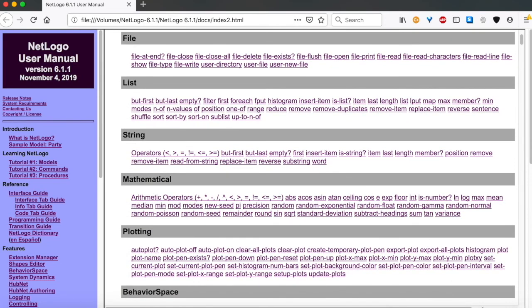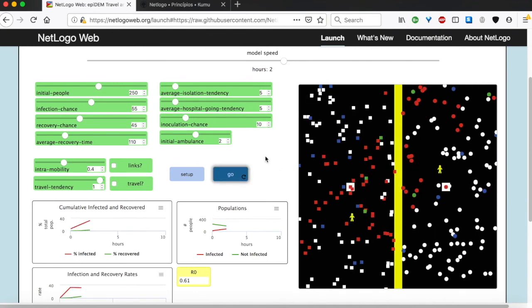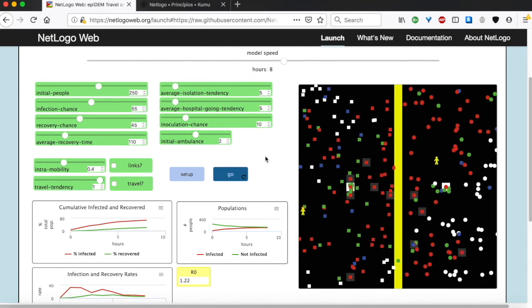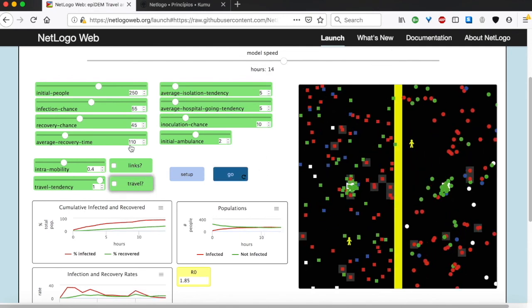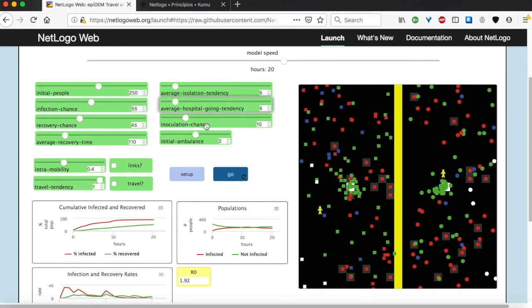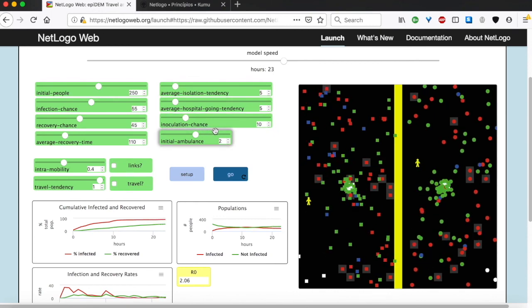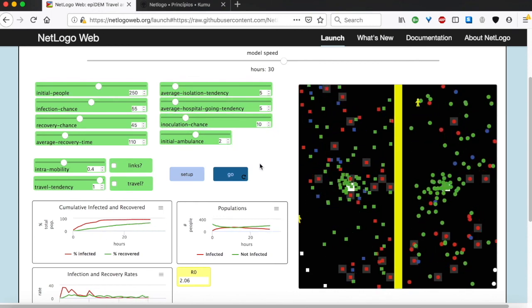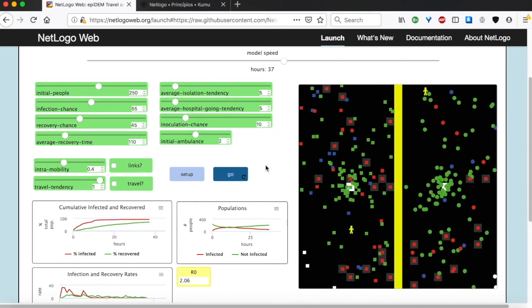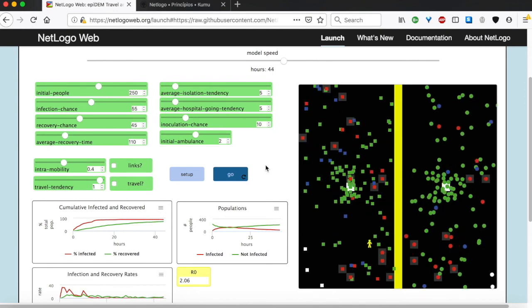And finally, check this incredible model on NetLogo web to have a glimpse of what NetLogo can do. It simulates the spread of an infectious disease in a semi-closed population, accounting for travel, isolation, quarantine, inoculation and links between individuals. It is pretty sophisticated and shows NetLogo's superpowers.